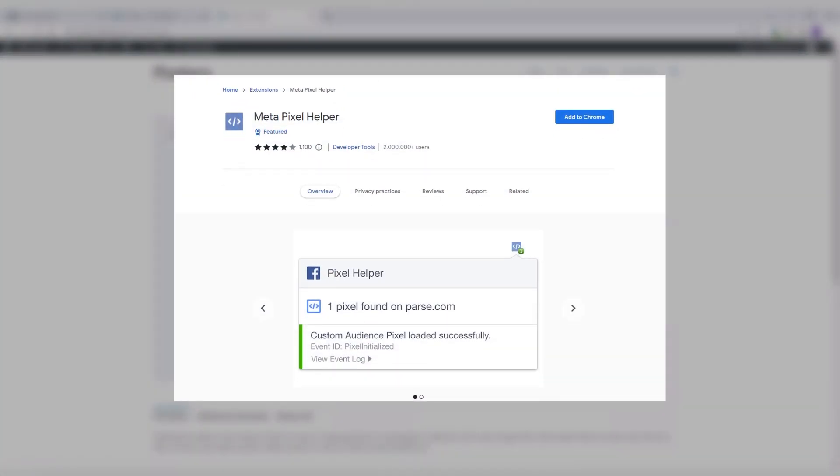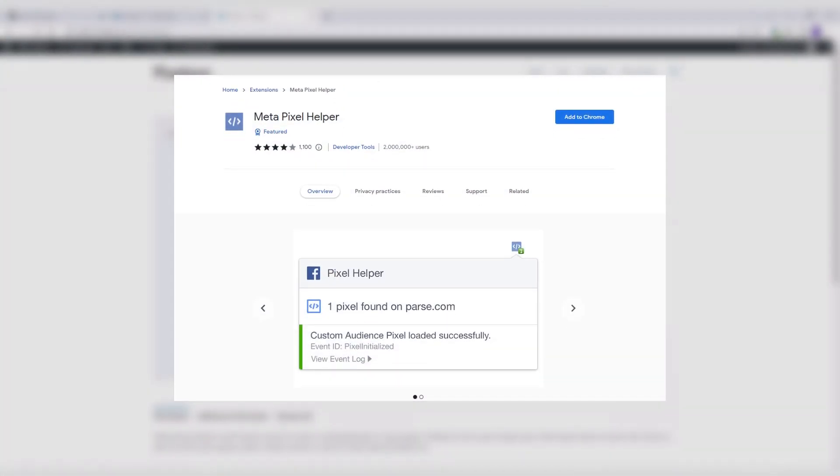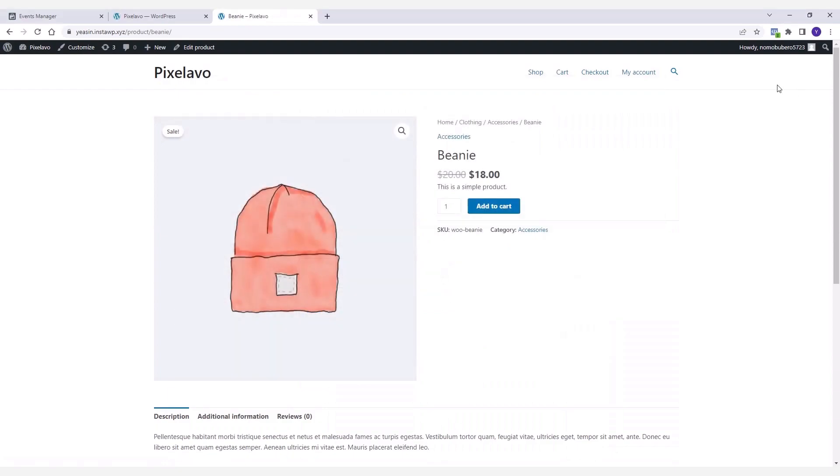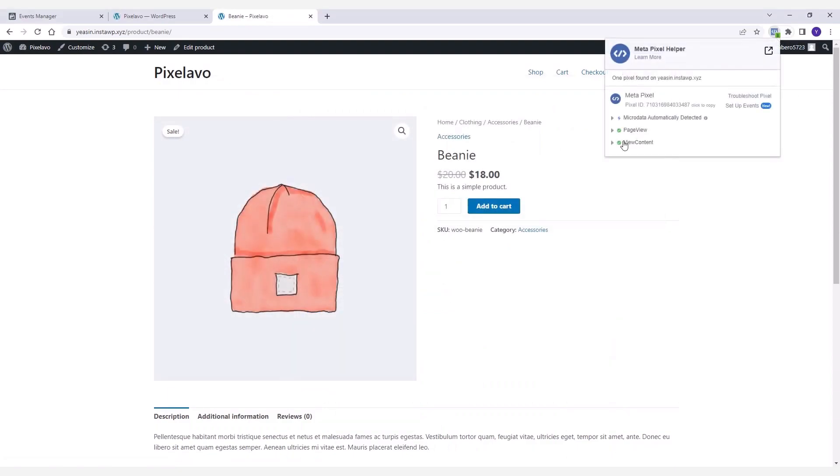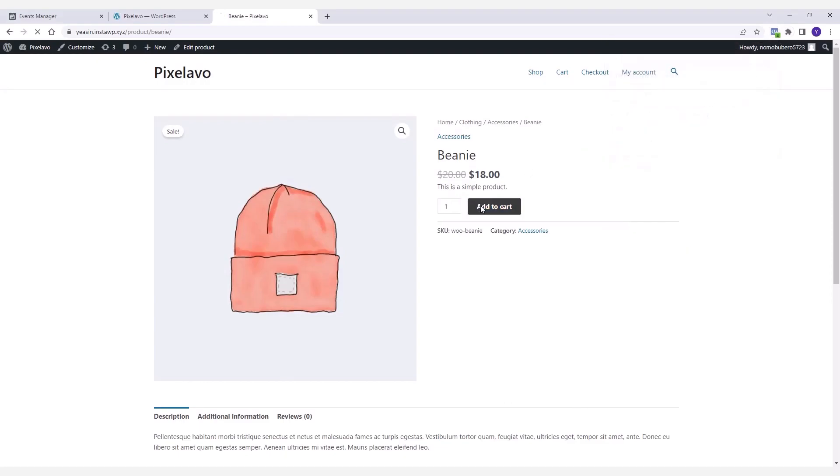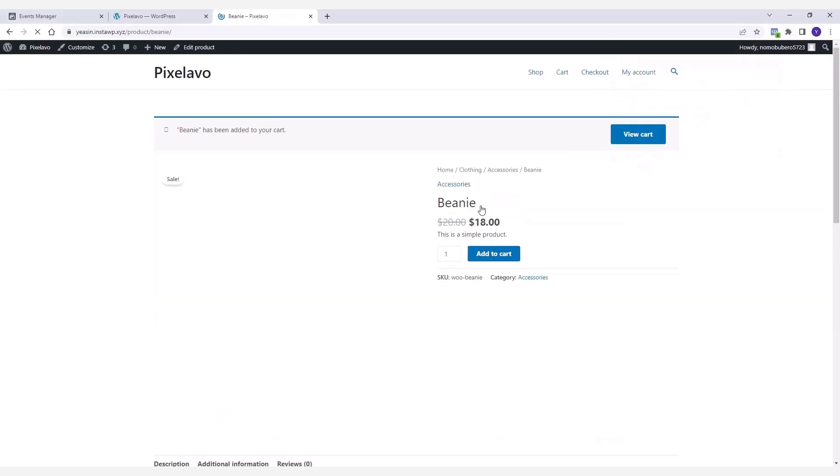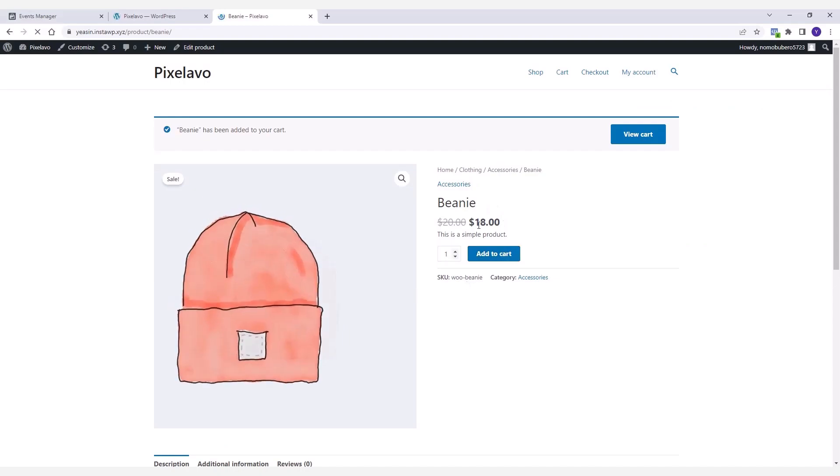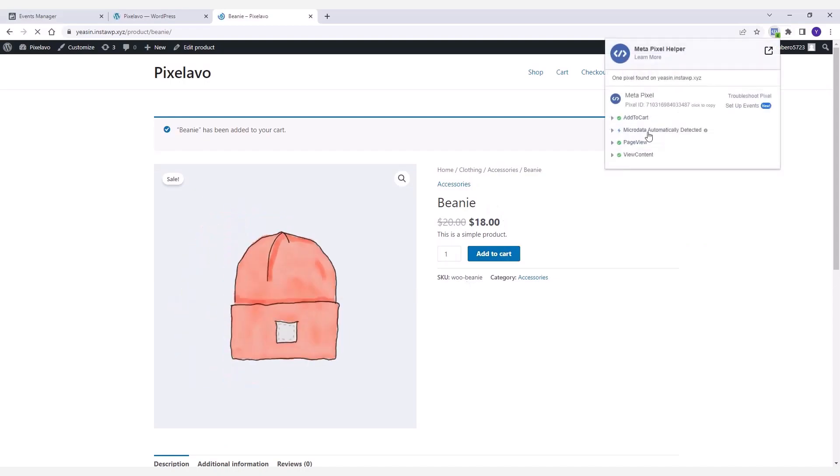Now if we click on the extension we'll see that it's showing information for two separate events. If we add a product to the cart and take a look at the extension, we'll see that another event named Add to Cart has been registered.